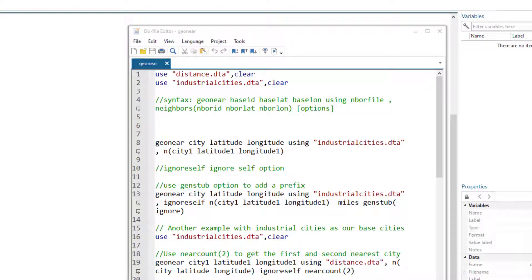In our previous video we discussed a command called geodist, where we estimated the distance between different locations and used it to find the nearest location or locations within a certain radius of our base location. However, that command was difficult to use for those tasks because it was not designed for them.